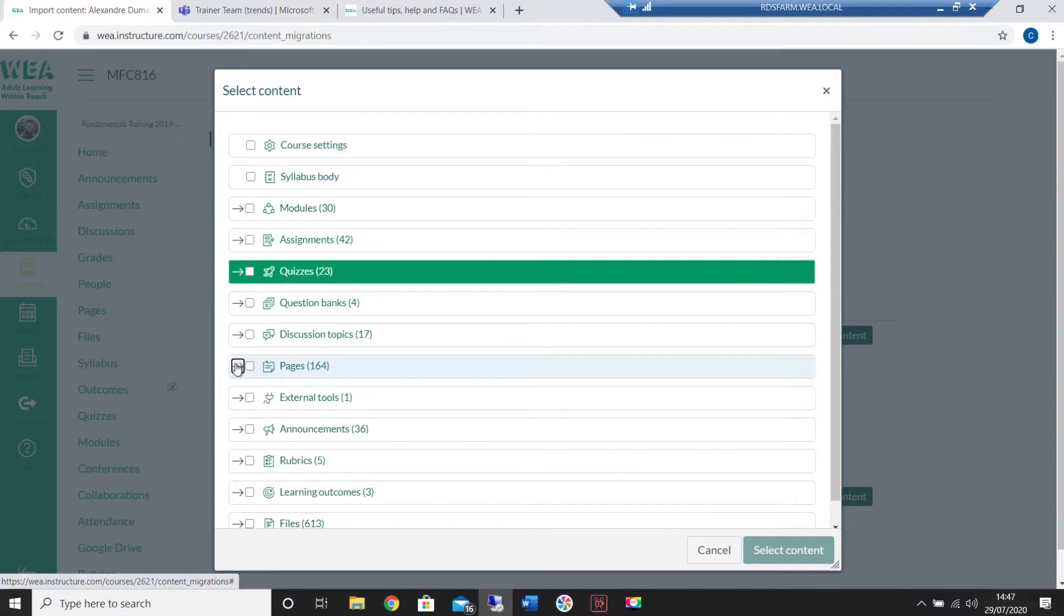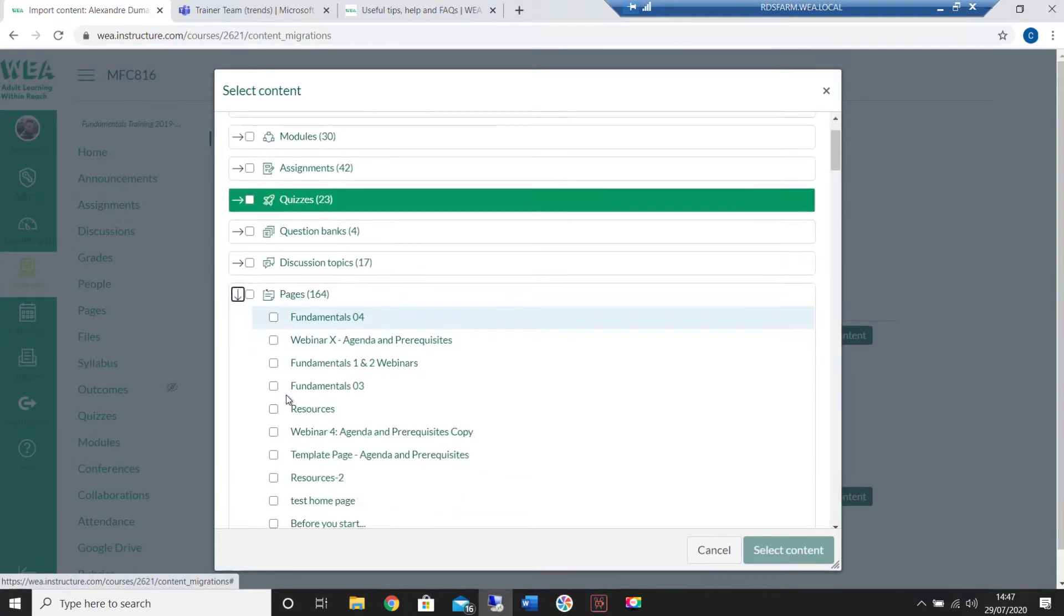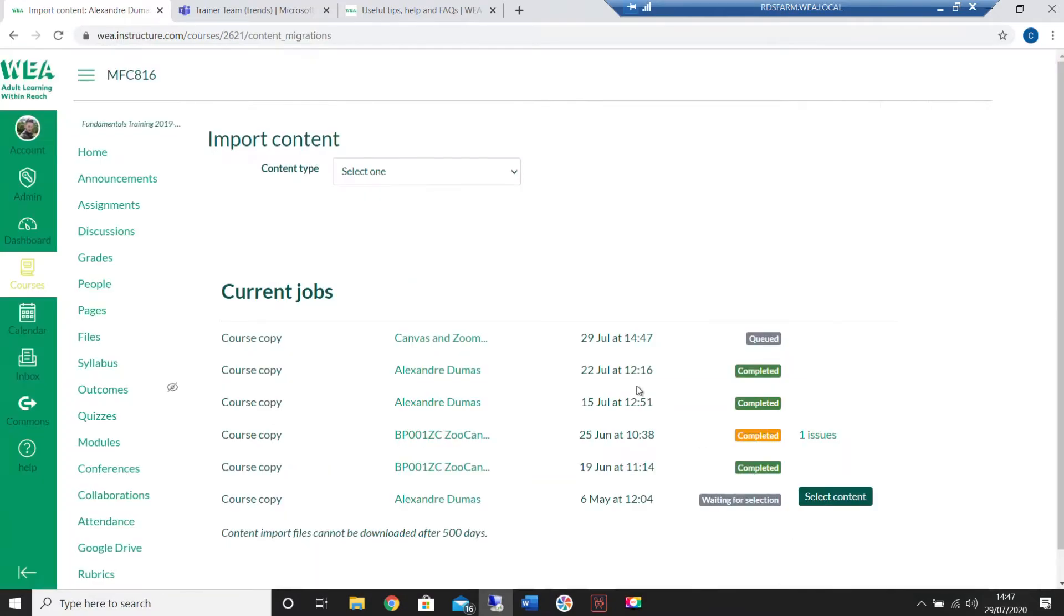Click on this and look inside your course to find the items you'd like to bring across. You can click on the little arrows to open up the area. Select the item you'd like and click on select content.